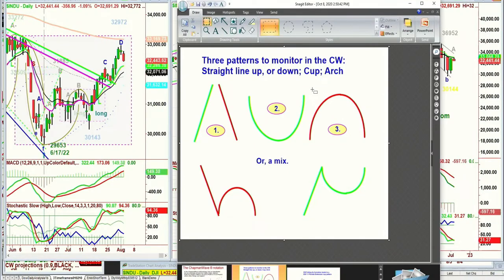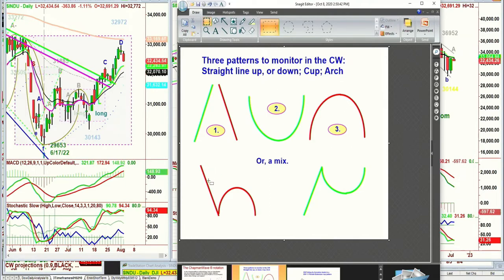Just like you try to assess volume and what it is when you go back to a particularly important point, I use my own technical indicators. So I look at three patterns: straight up, straight down, cup formation, arch formation, and then I draw in patterns that mix the two.